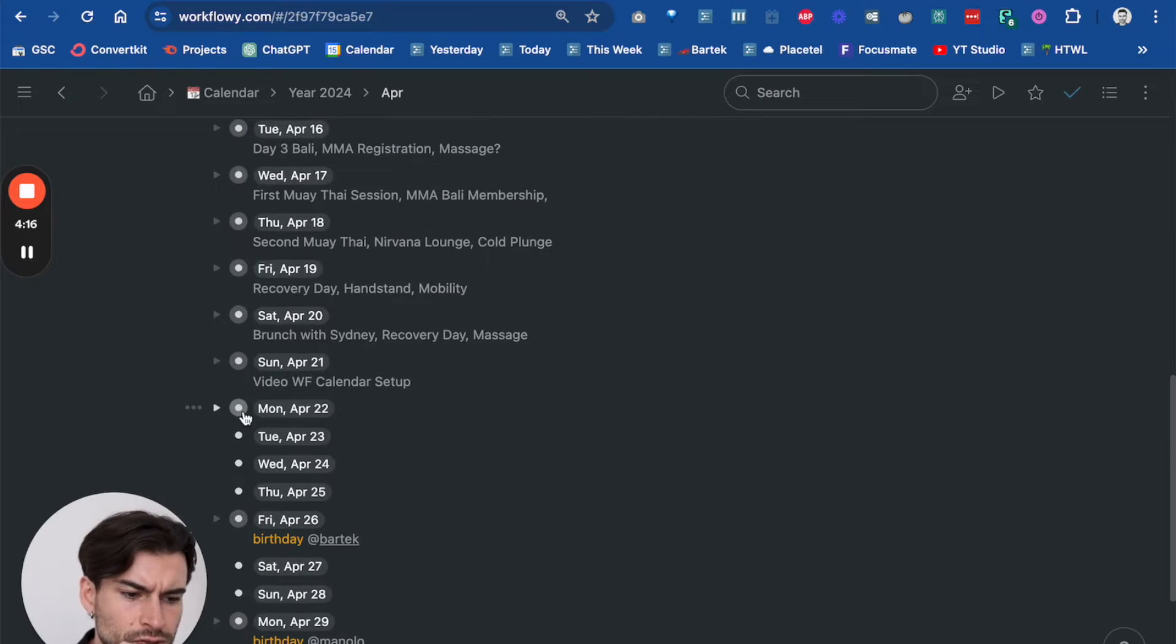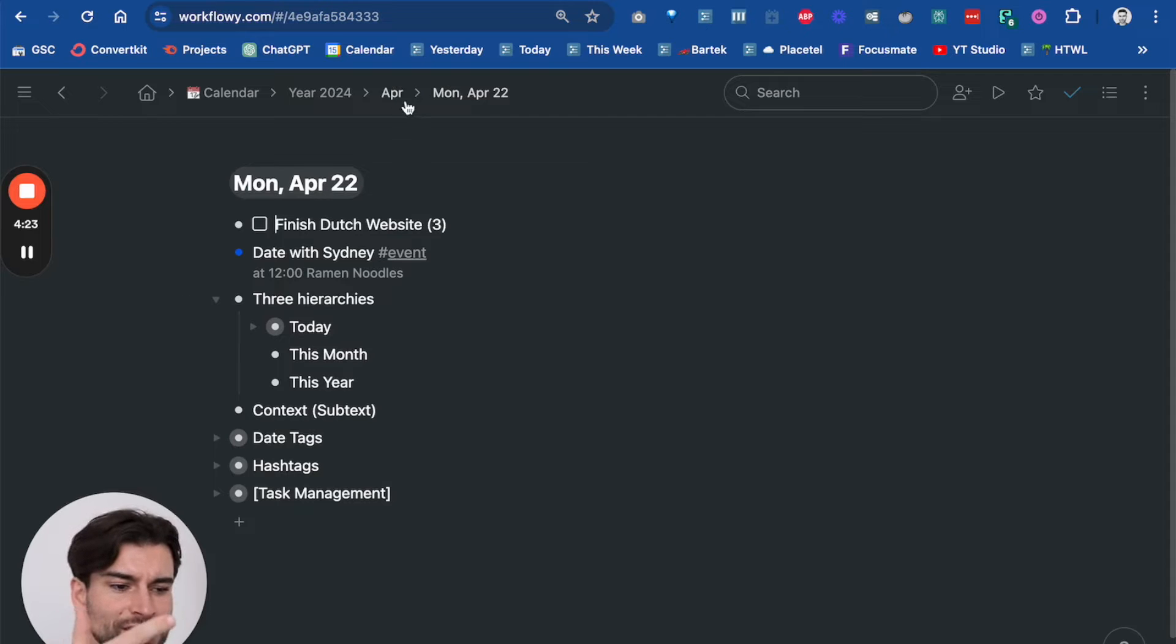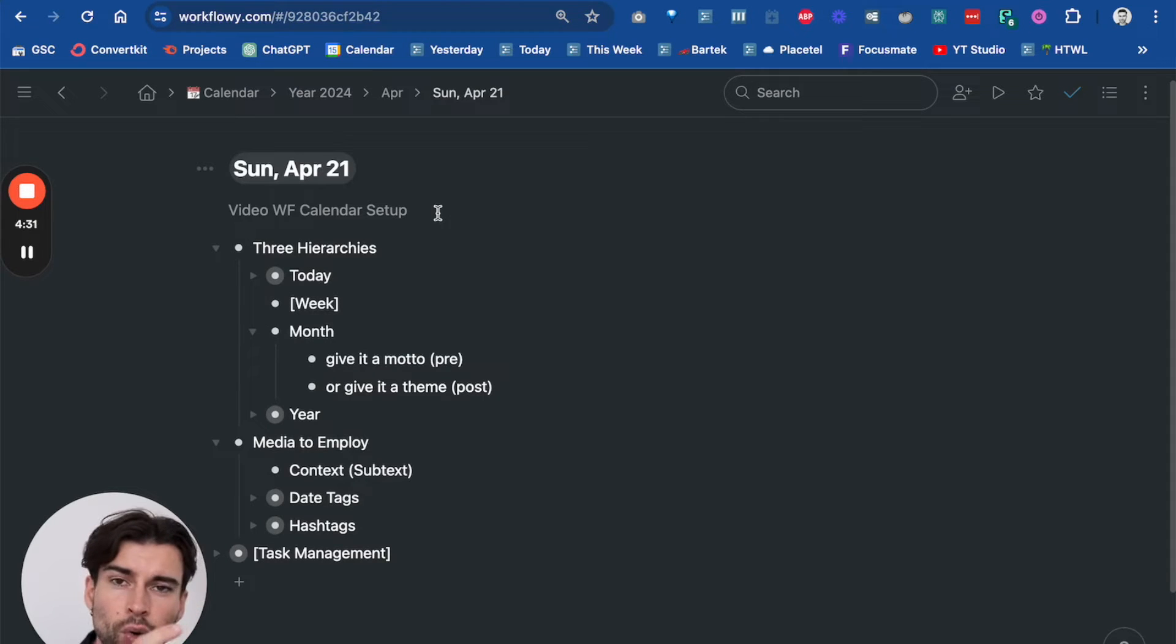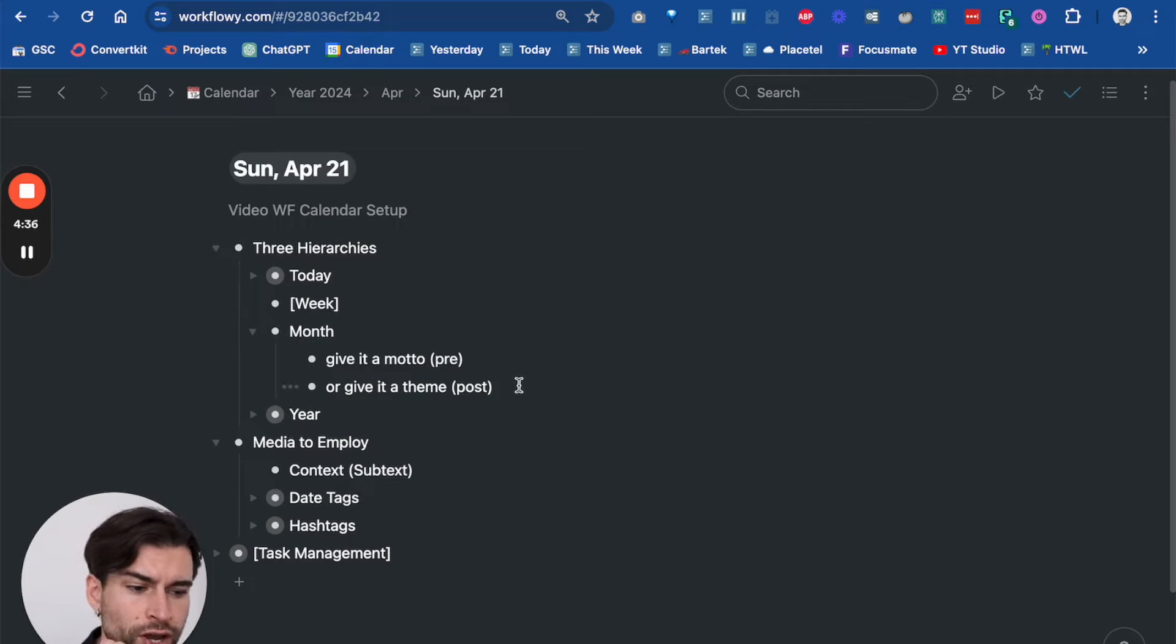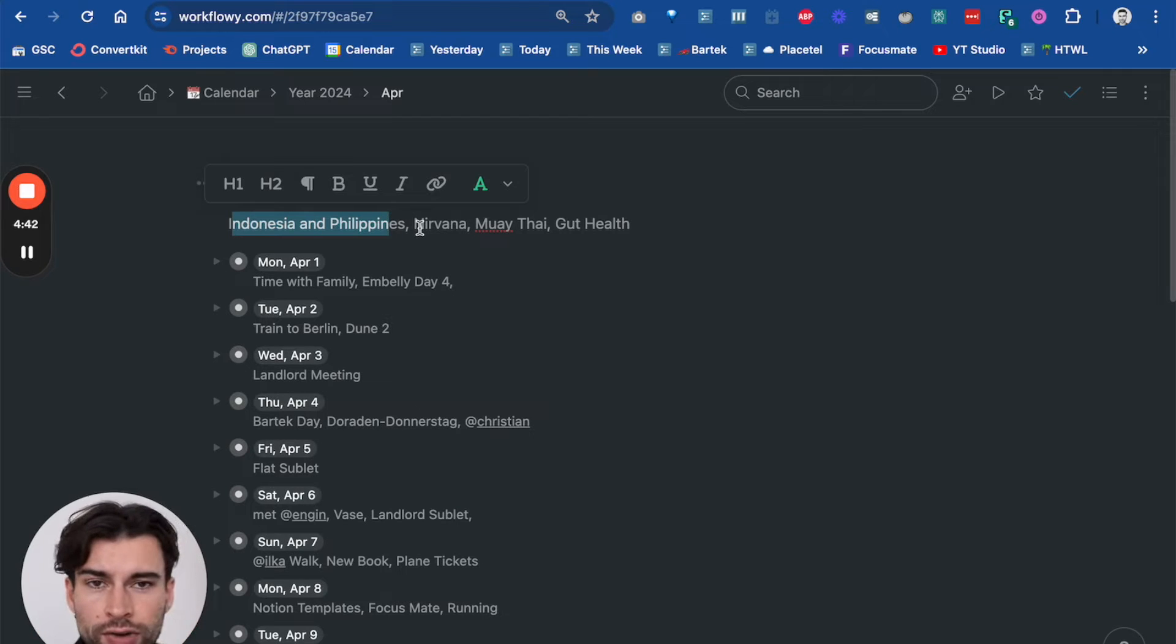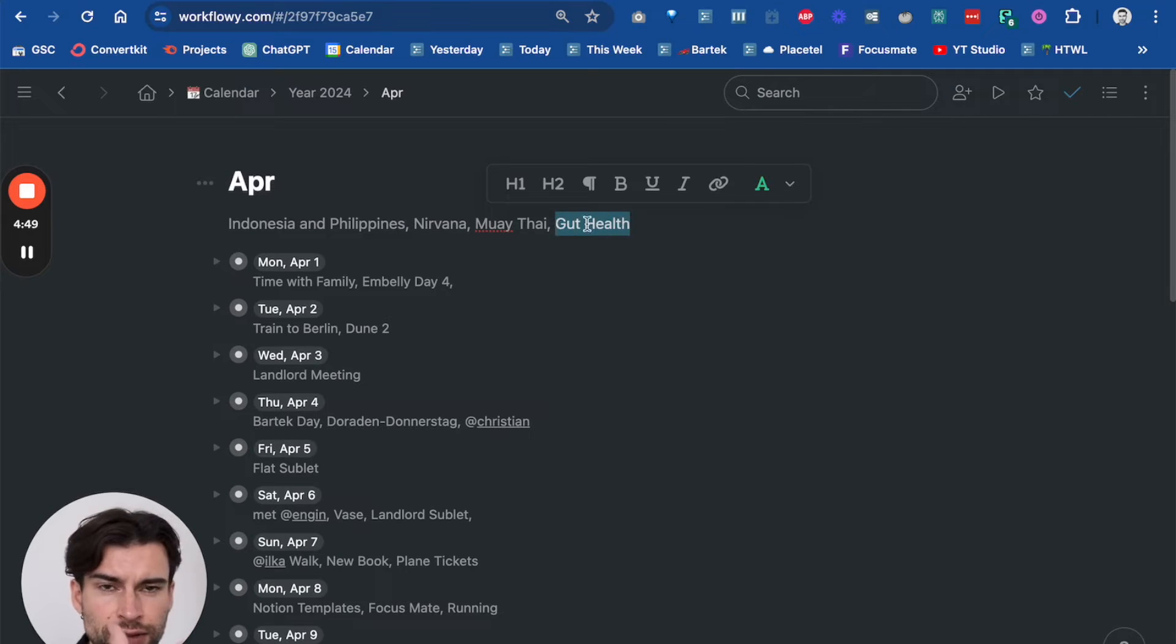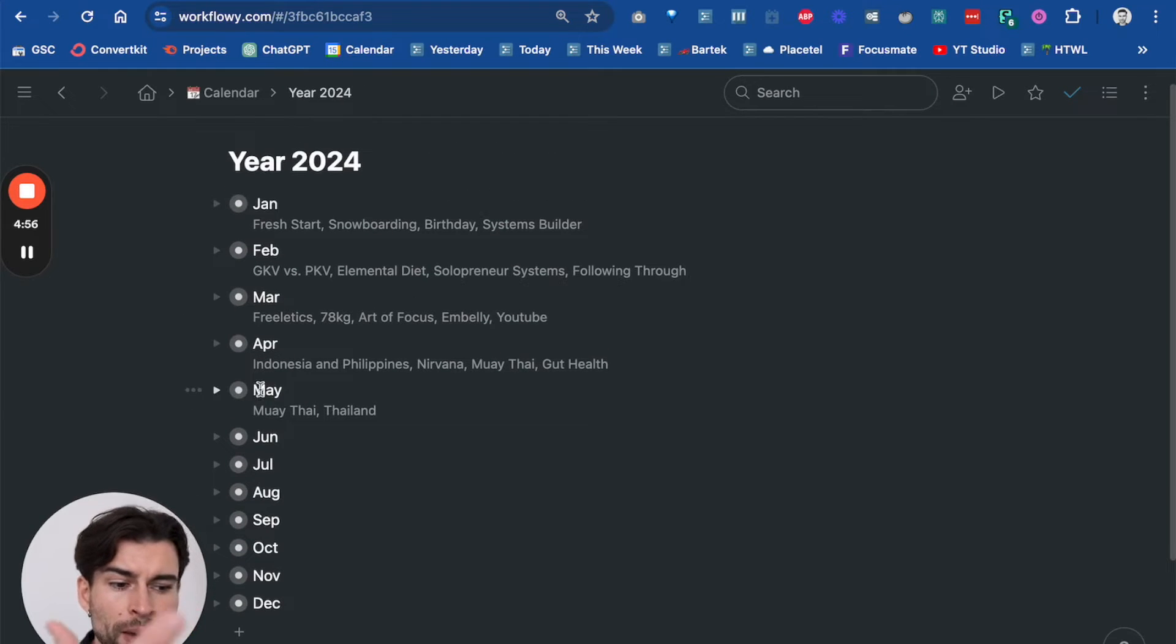This is something you would also know if you've already seen my other video on how I journal every day. This is something I prepare every week. I either give the day a motto in the morning, or when I forget or I'm busy or whatever, I can do it post where I give it a theme. This is the same for the month. For example, in April right now, here on Bali, I'm in Indonesia, I'm here to practice my Thai and focus on my gut health and a couple other things. So I have sort of a motto for the month, and I have the same for May already where I know what's gonna happen.